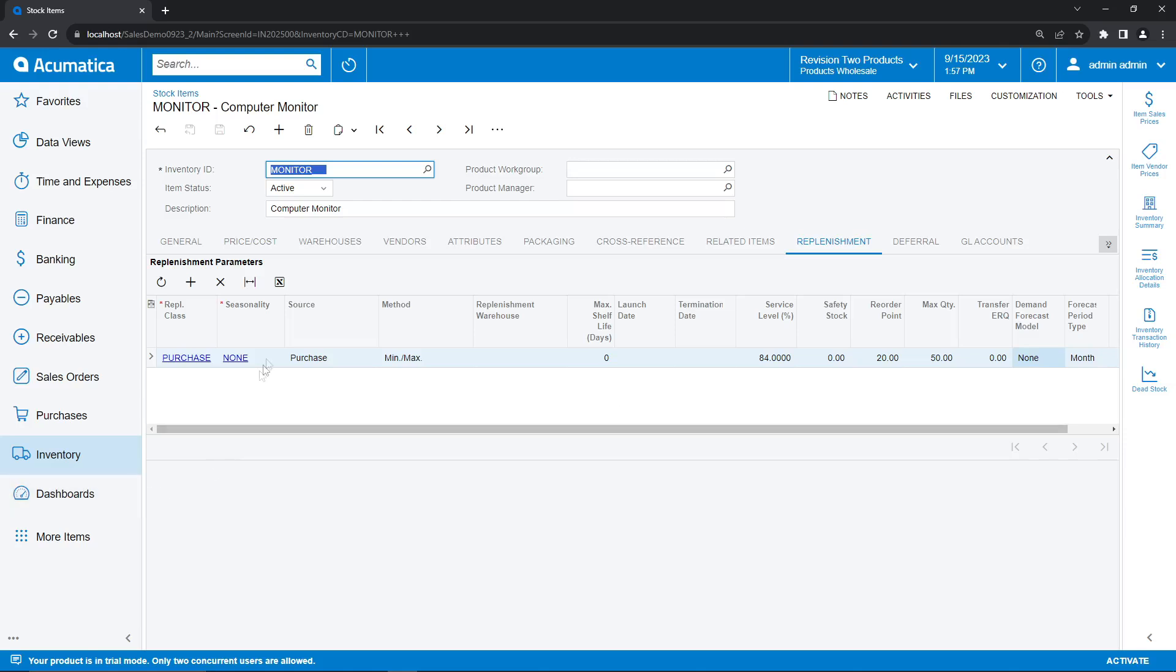However, there are loads of other features to configure here based on what's necessary for your particular item, including certain options like seasonality, which can apply a factor to the inventory levels that you're going to be stocking, as well as things like fixed reorder quantities and maximum shelf lives. We can also set up demand forecasting models that allow us to predict our future sales levels.